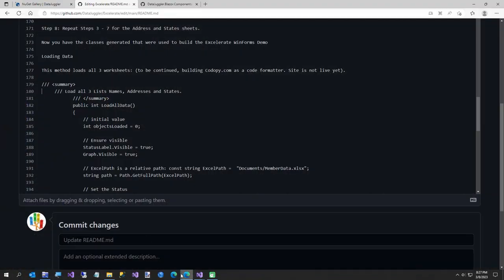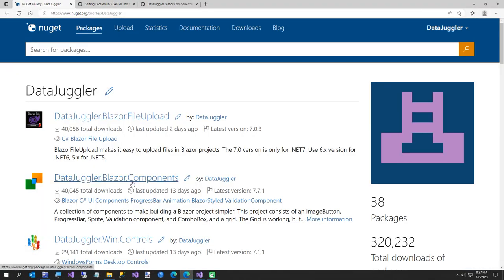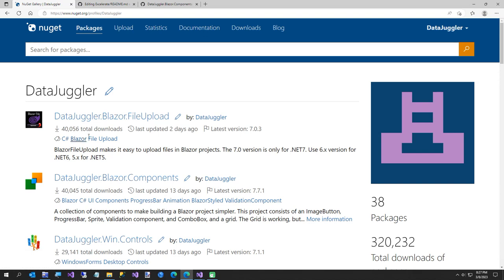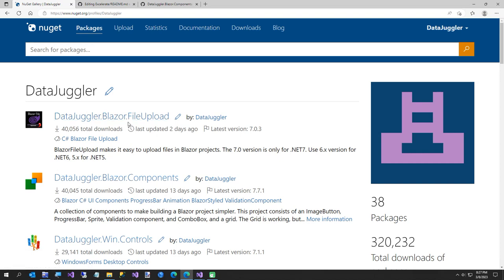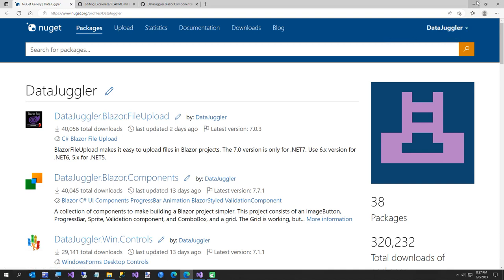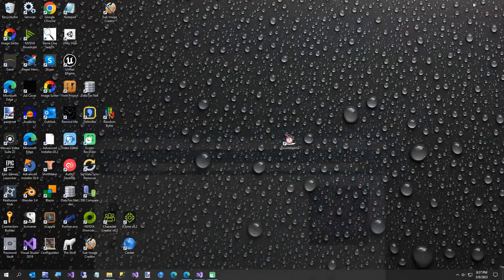I can either sit here and hit backspace about 200 times, or I can show you this site I've already built. The other reason I'm making this video today: I woke up and I have 40,000 downloads of DataJuggler.Blazer.Components. I've never made a video for this project and it's going to be my most popular NuGet package, so I thought I would make a short video. We're going to try to build this in one hour.